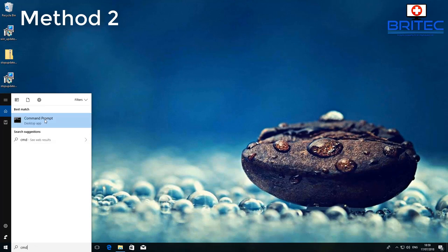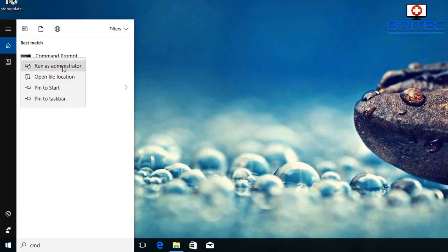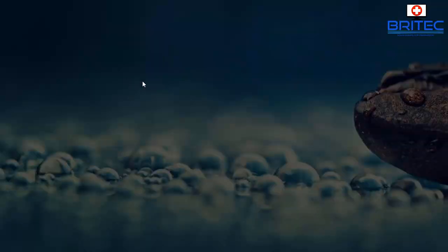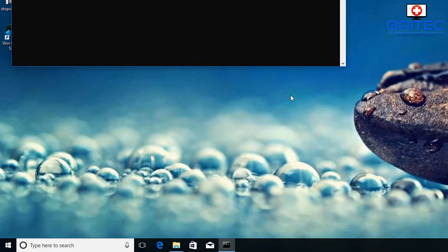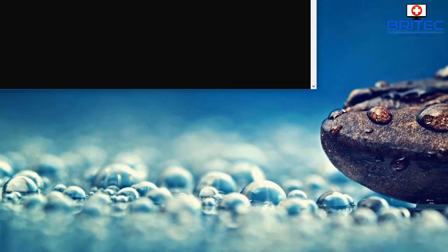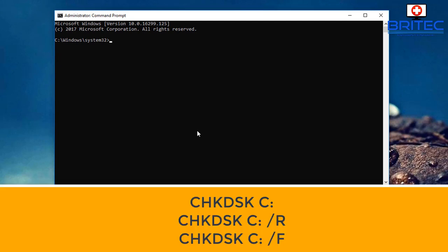For method two, go to the search box and type CMD, then right-click on Command Prompt and run it as administrator. Say yes to the User Account Control prompt, and this will open up an administrator Command Prompt. Inside here you can type in Check Disk.